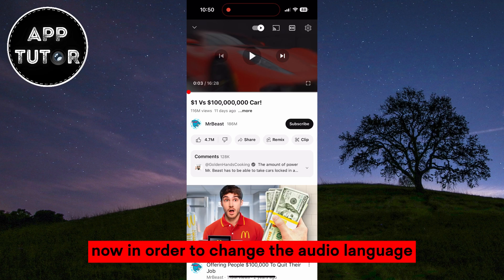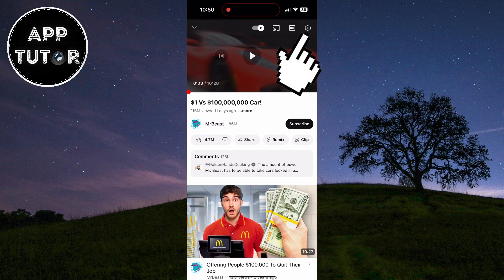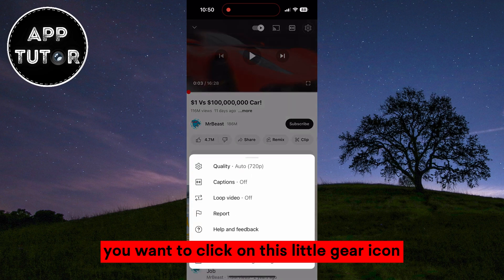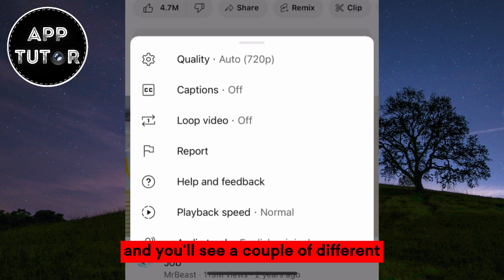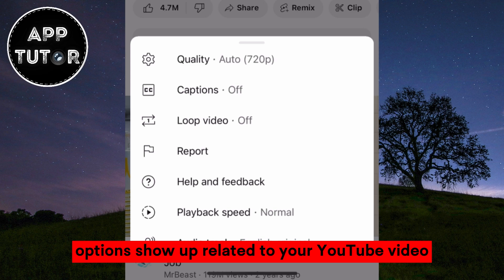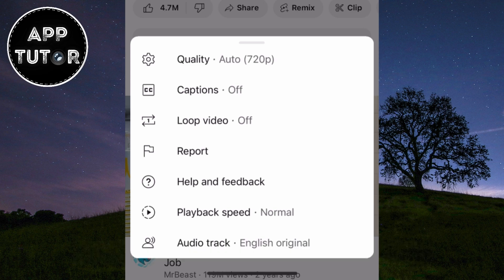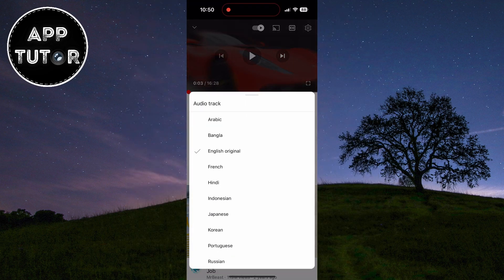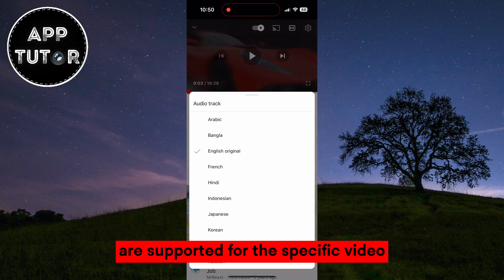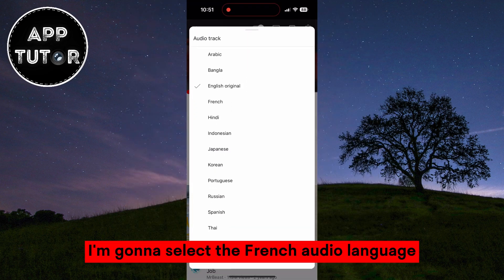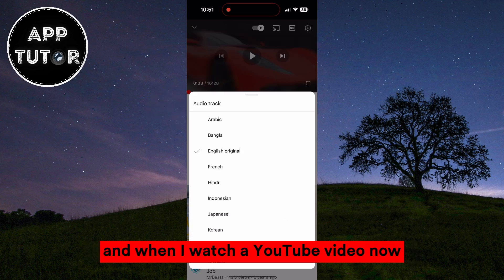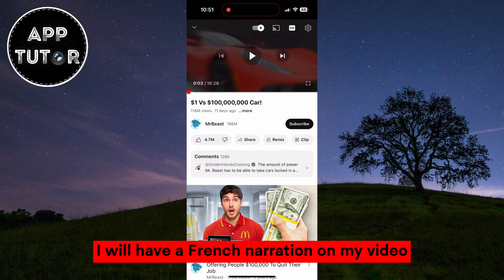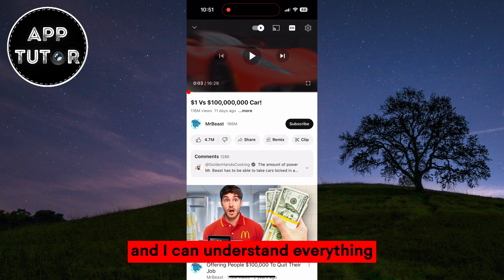In order to change the audio language, you want to click on this little gear icon at the top right corner of your screen and you'll see a couple of different options show up related to your YouTube video. We want to select this option named Audio Track, and that's going to open up a list of languages that are supported for this specific video. I'm going to select the French audio language, and when I watch a YouTube video now, I will have a French narration on my video.